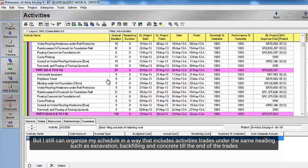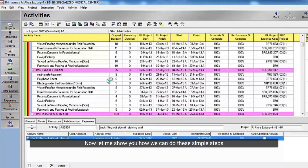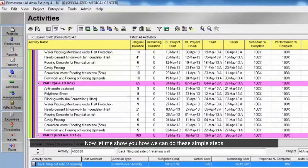But I still can organize my schedule in a way that includes activities trades under the same heading such as excavation, backfilling, and concrete till the end of the trades. Now let me show you how we can do these simple steps.